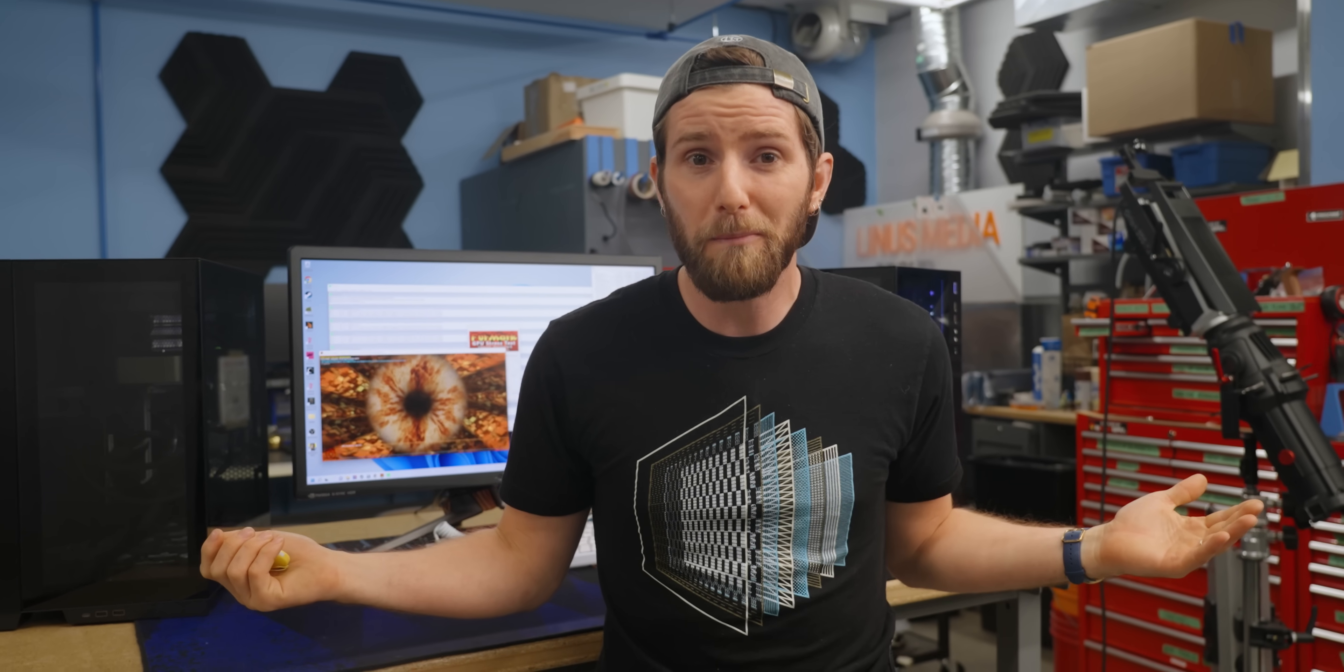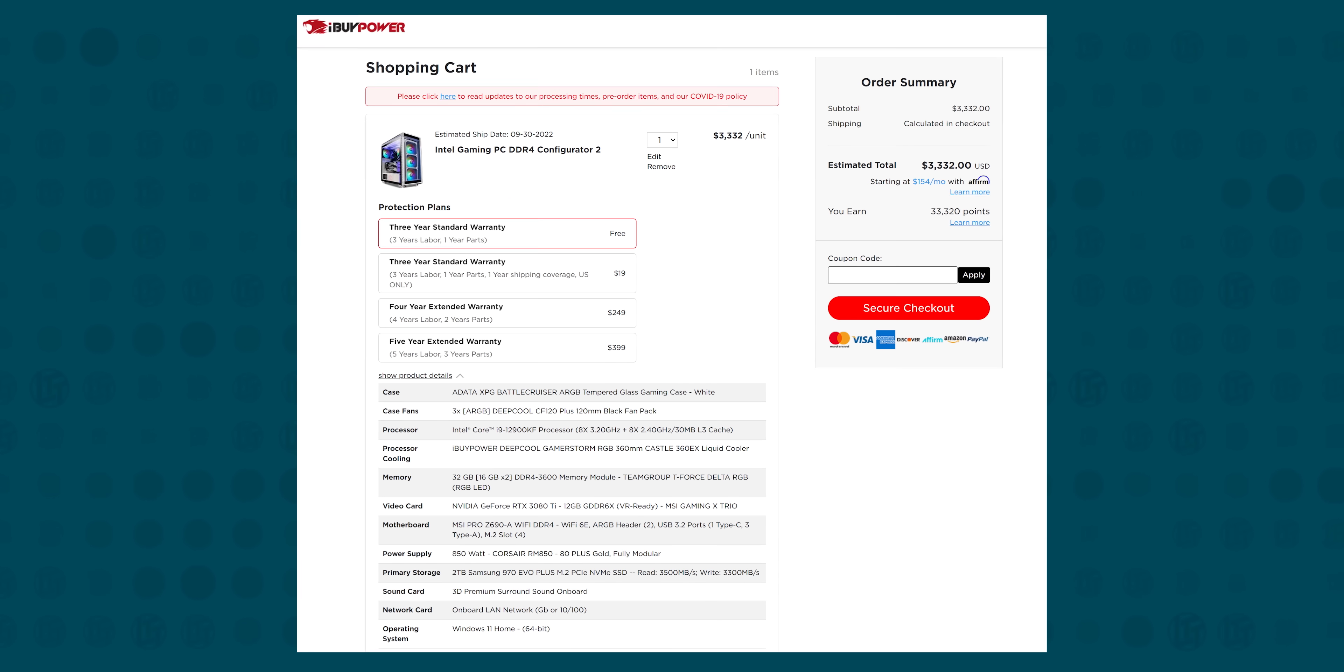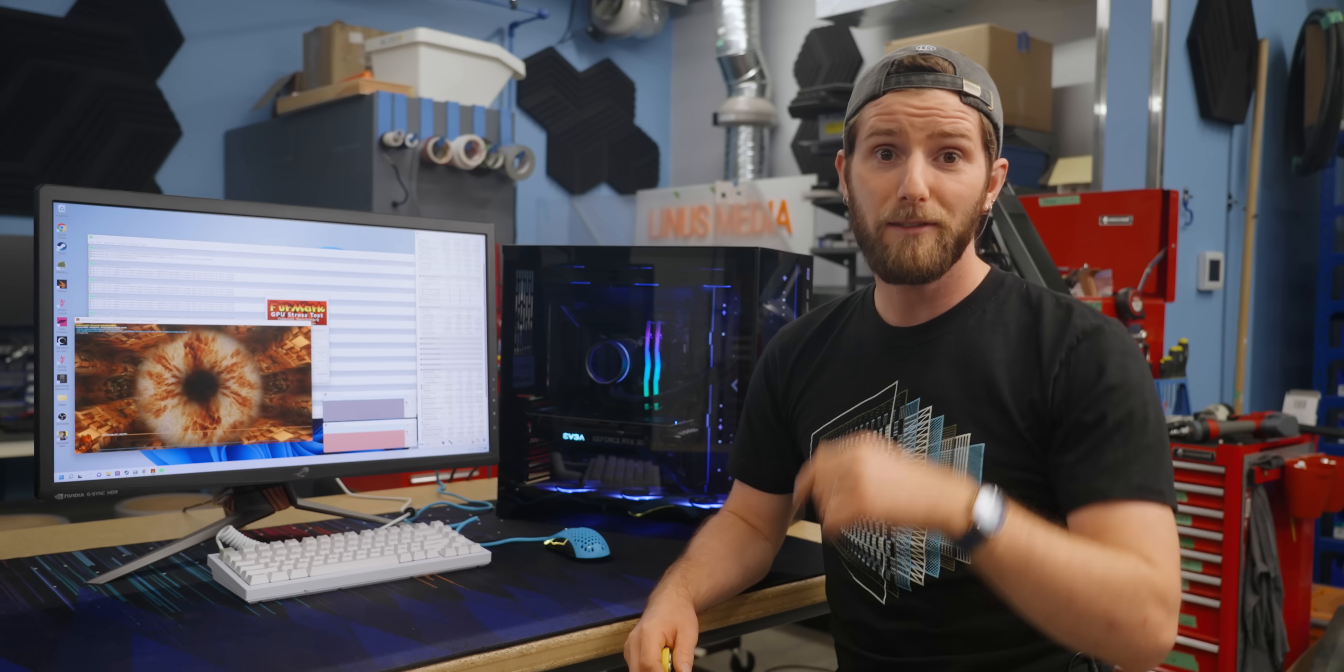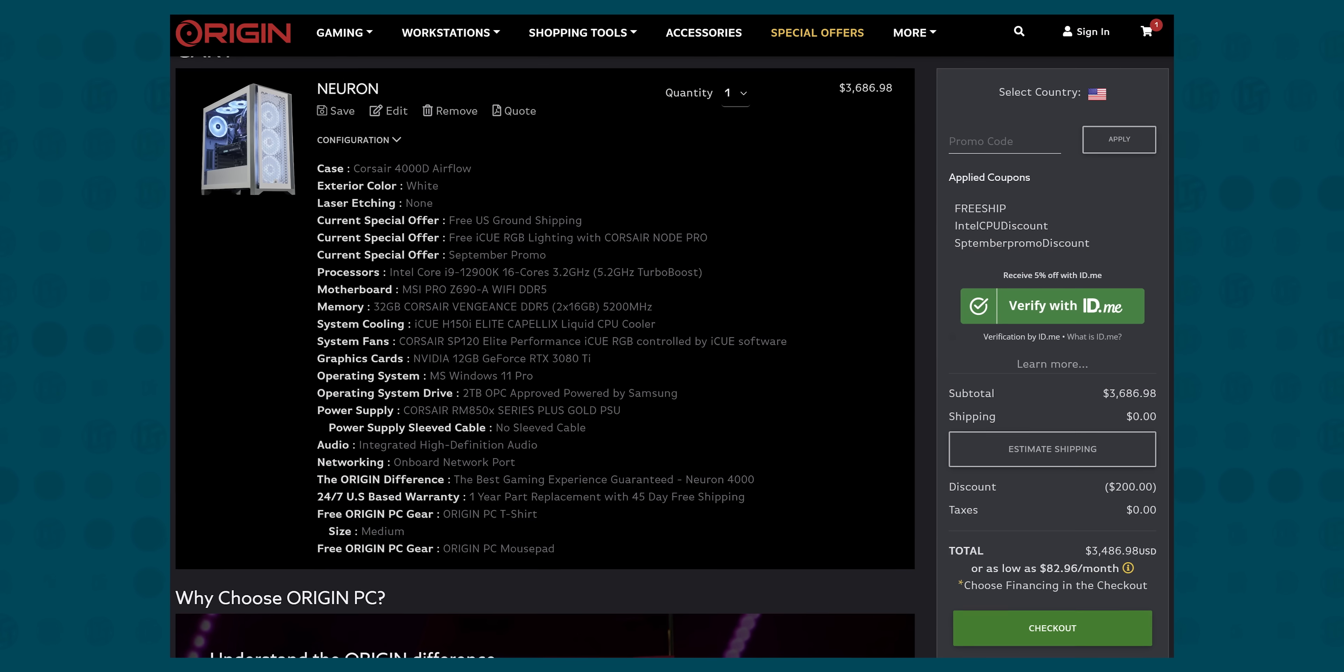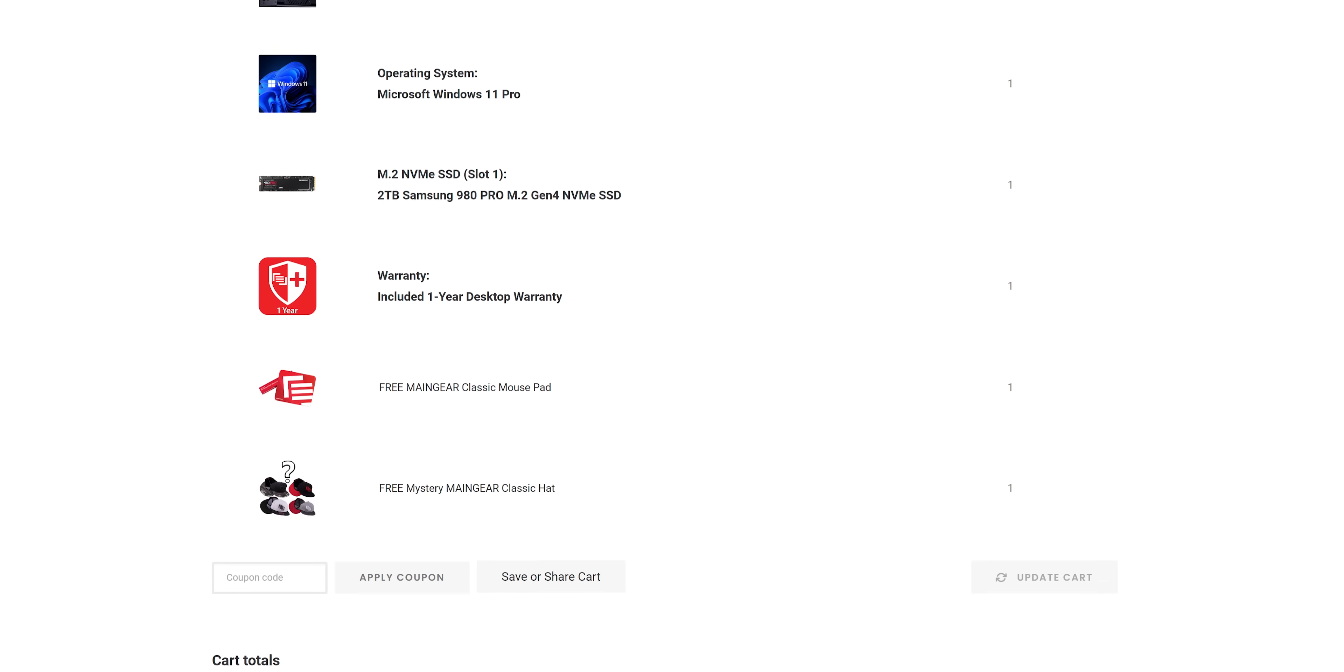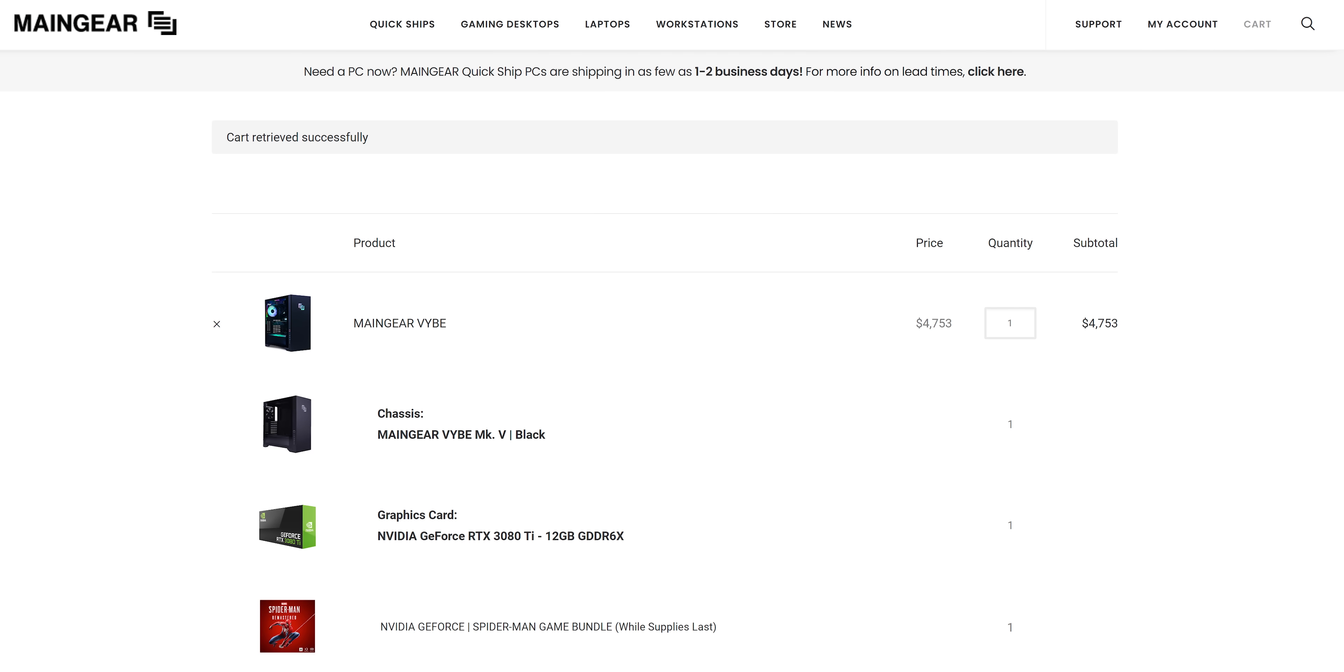So while iBuyPower will build you a PC for roughly the same price, that one doesn't come with a light up cock and balls in it. I consider that a big downside. And looking at the tier two fancy system builders, things get even more interesting. Origin PC costs about $100 more, but with DDR5. And main gear will sell you a system with these same specs for a casual $4,700. So at this point, I think it's fair to say that StarForge's pricing broadly makes sense, especially since their $100 drop and their build adjustments.